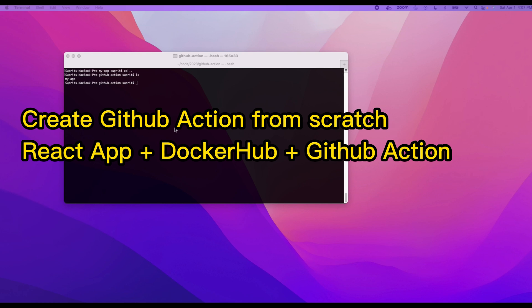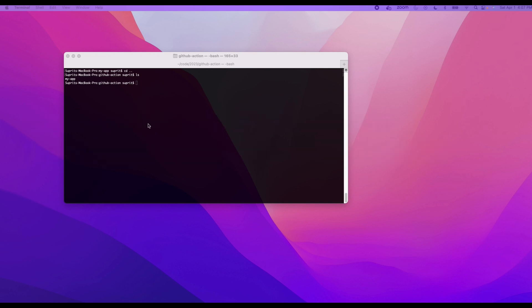Today what we are going to do is create our first GitHub action. We are going to create a pipeline for continuous integration. As part of continuous integration, the steps are: